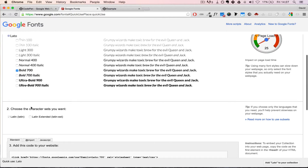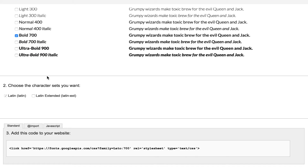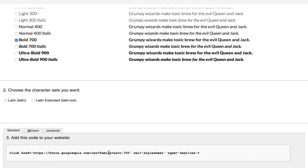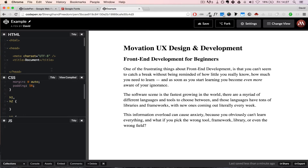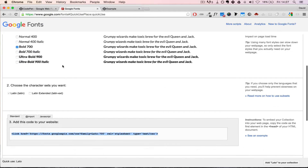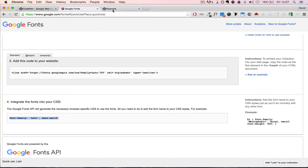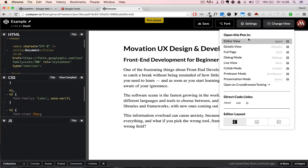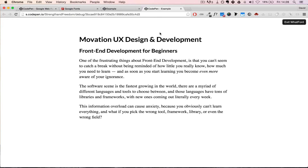We only want to add the font weights or styles that we actually need. For headings, I'm just going to go with bold, because bold is all I need. You can see that Google takes care of generating the link tag for us as we pick styles. Let's copy this link tag and insert it inside our head area, then go into our CSS and paste in the font-family rule that Google provides. We can confirm with WhatFont that we indeed have Lato applied to both our headings.